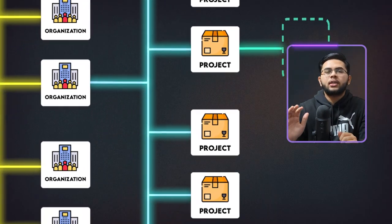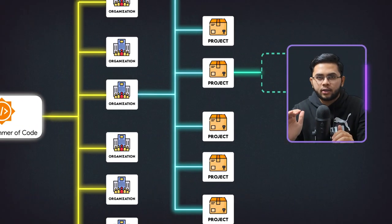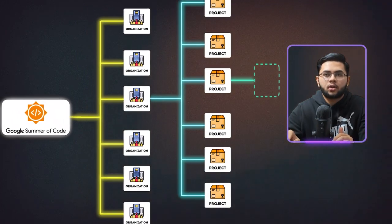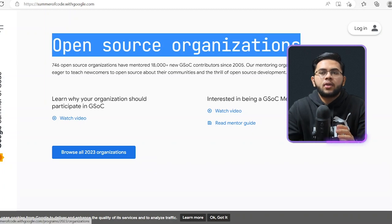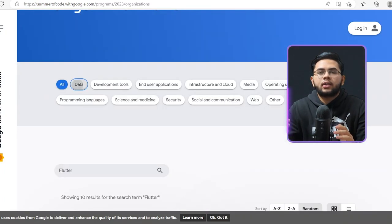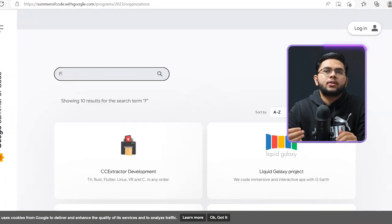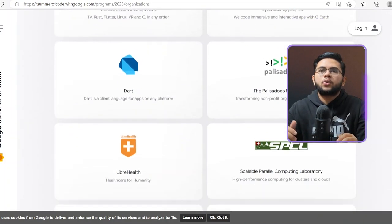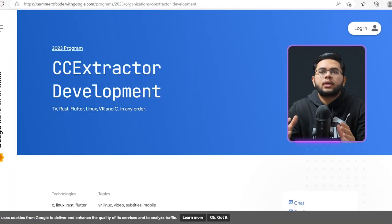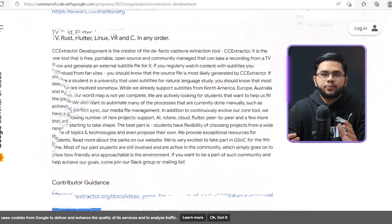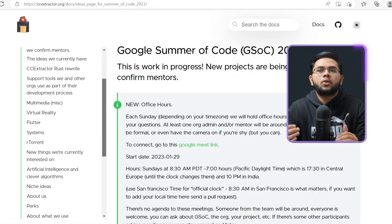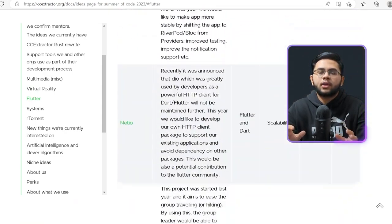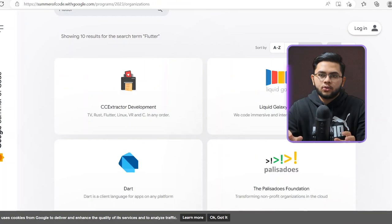Coming back to the bigger picture, we're not really shortlisting organizations — we're shortlisting projects inside these organizations. When you go to the organization's list online, you'll find that you can filter by the technologies used. For example, if I was applying this year I would choose Flutter since I've worked on it extensively. I would go to each organization, go through each project list, select a few projects I like, and dive deep into their code base on GitHub to understand what other technologies they are using. That's basically how you shortlist — it's based on what technologies you have a good grip on.